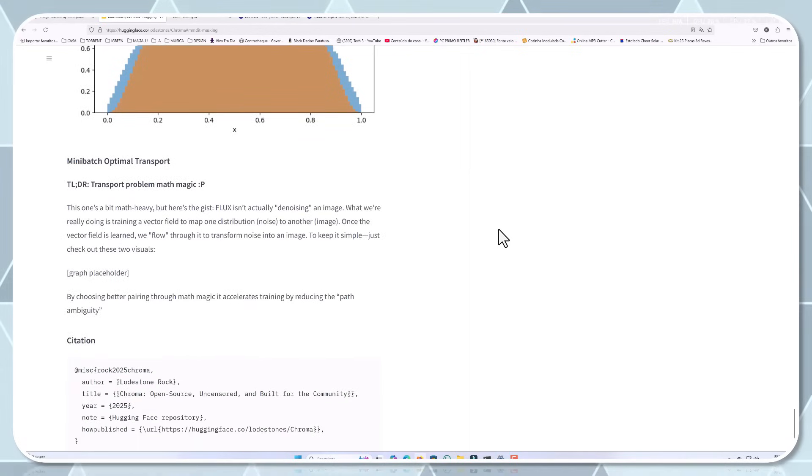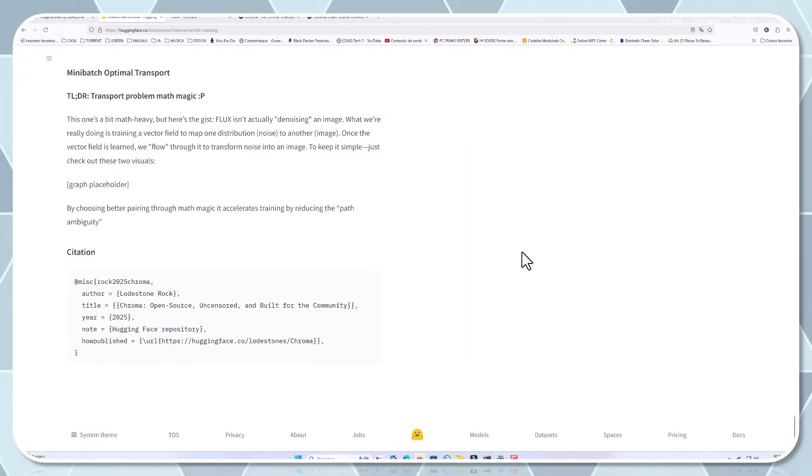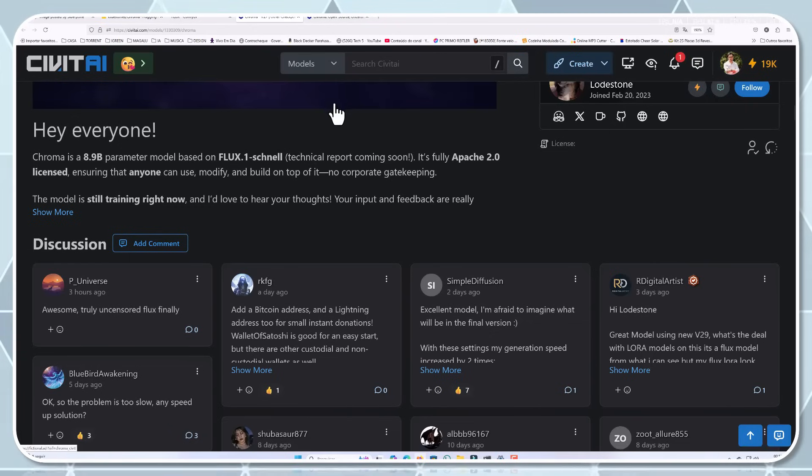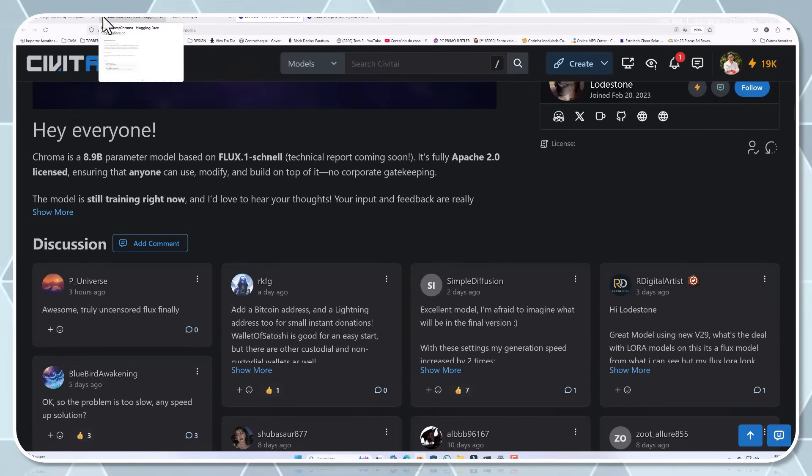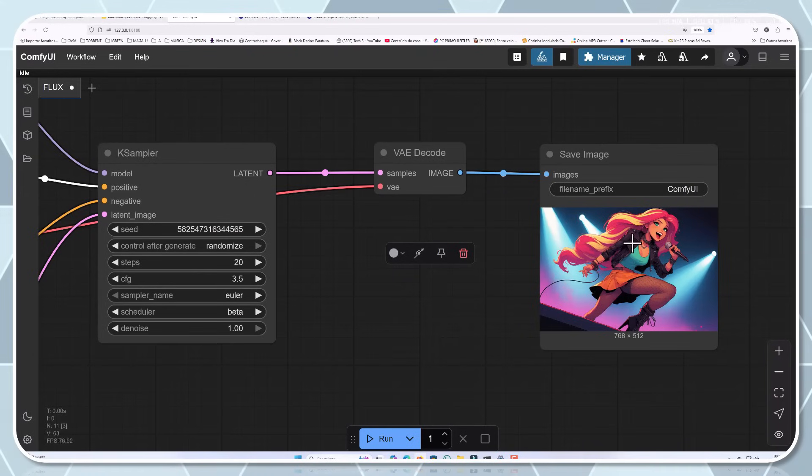The architecture itself is a fascinating hybrid approach that combines the best elements of diffusion models with transformer-based text understanding. This allows Chroma to both interpret complex prompts and generate high-quality images based on them.